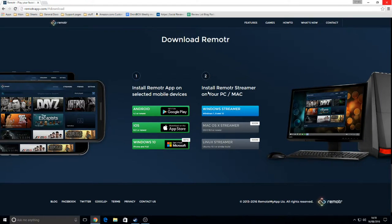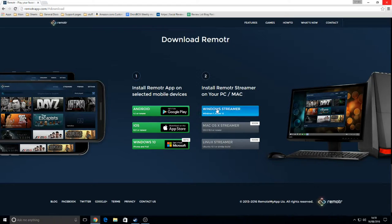We want part 2, which is Install Remotr Streamer on your PC slash Mac. Click on this and allow it to download to your PC.